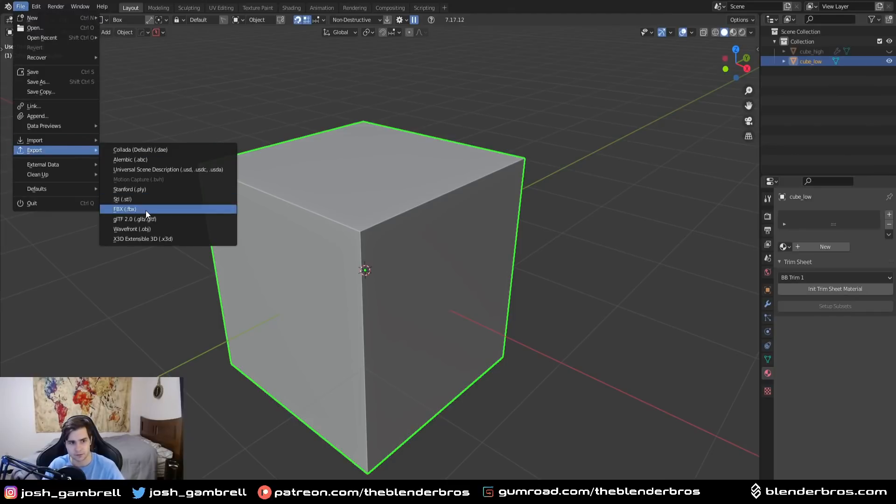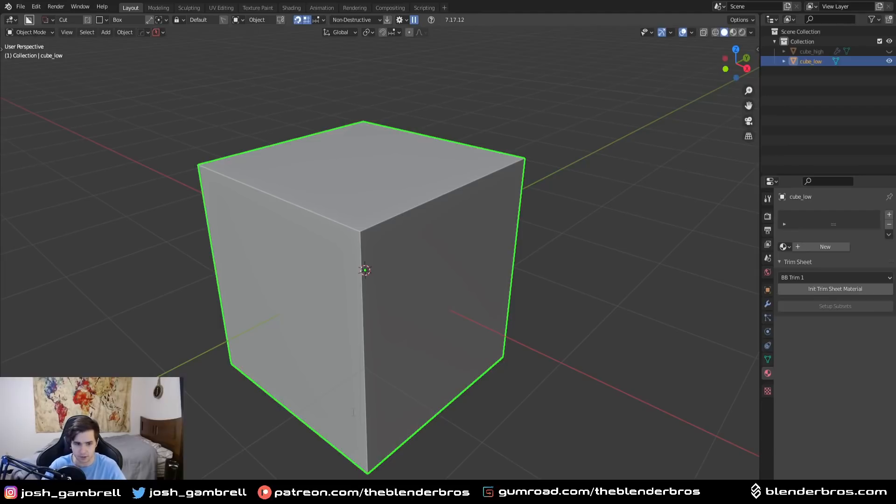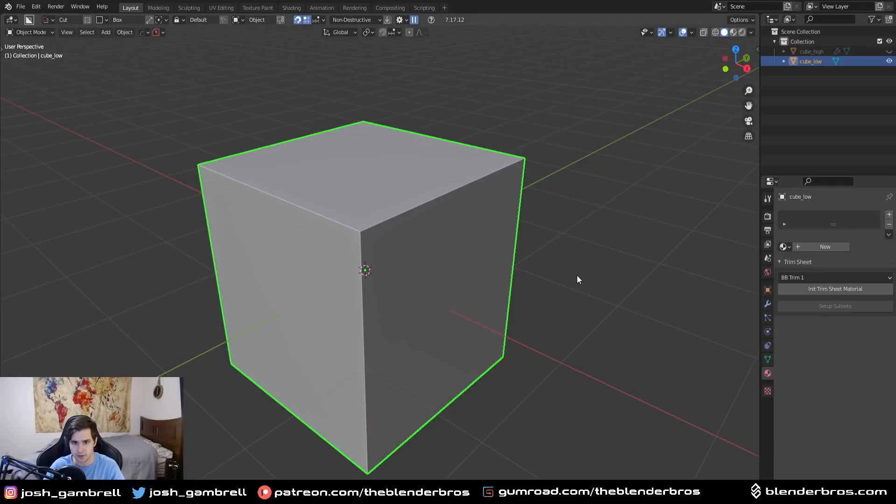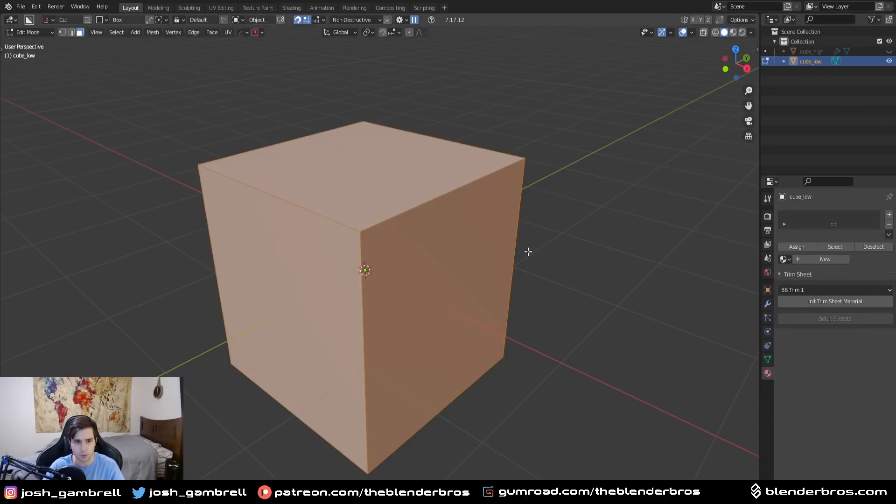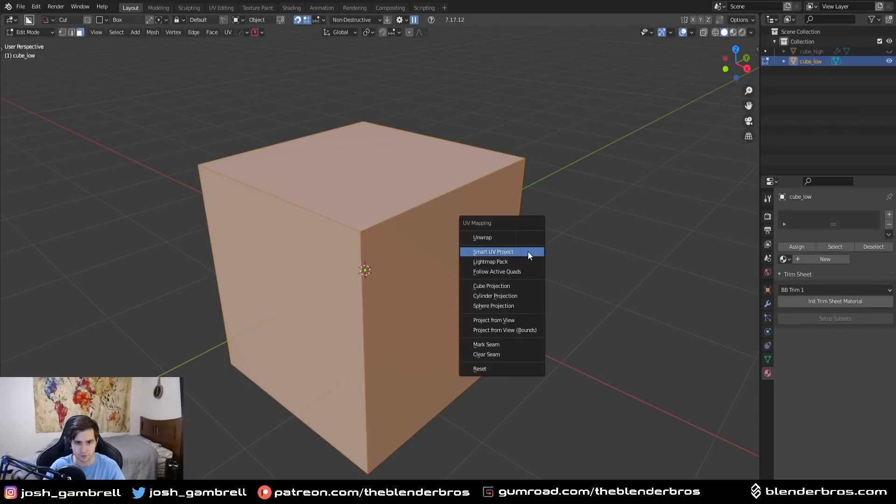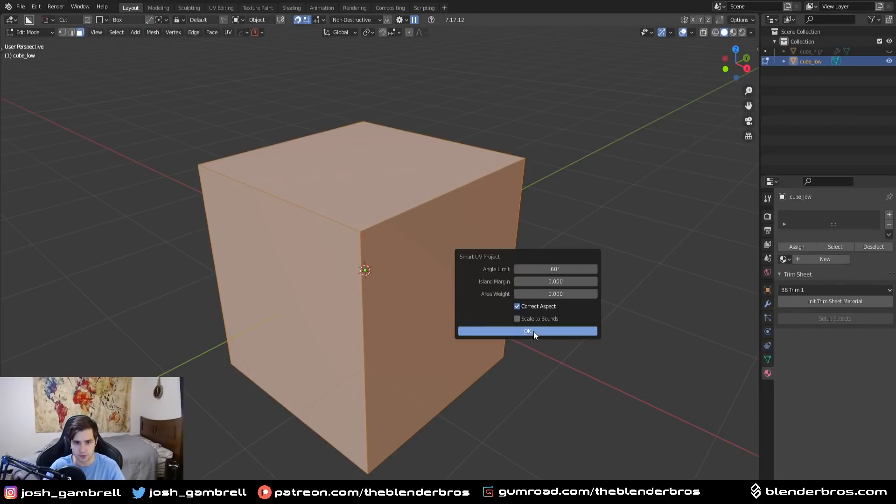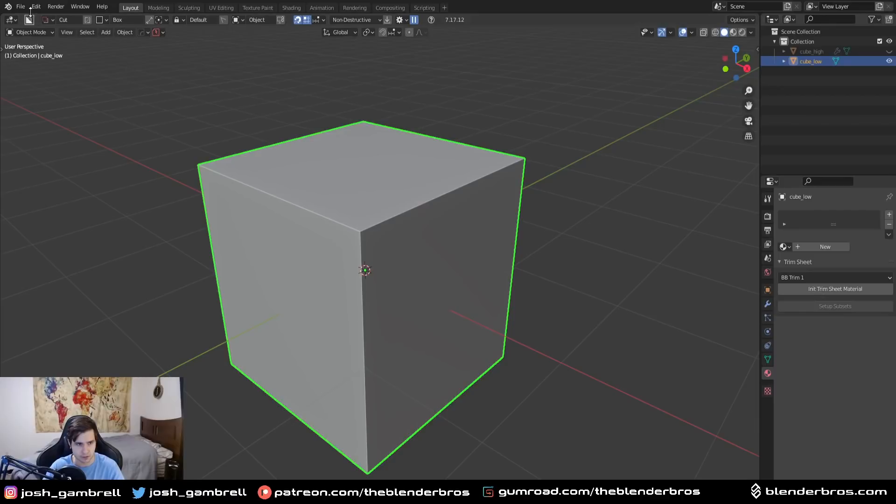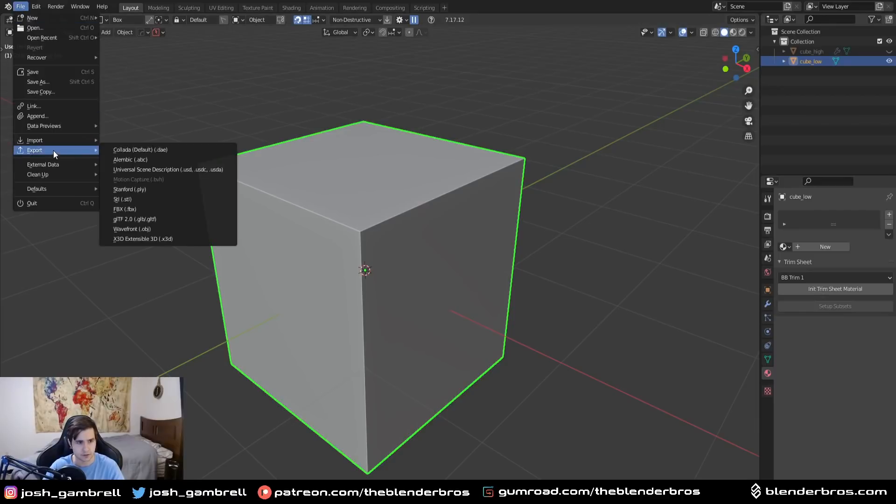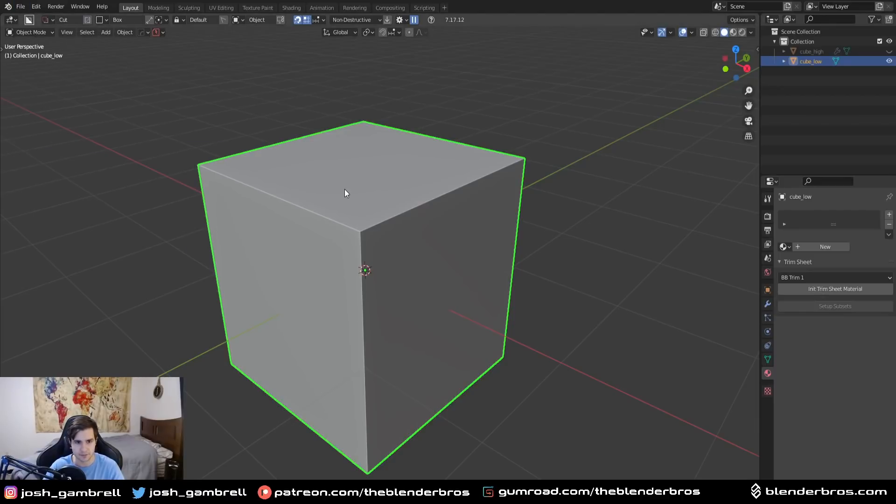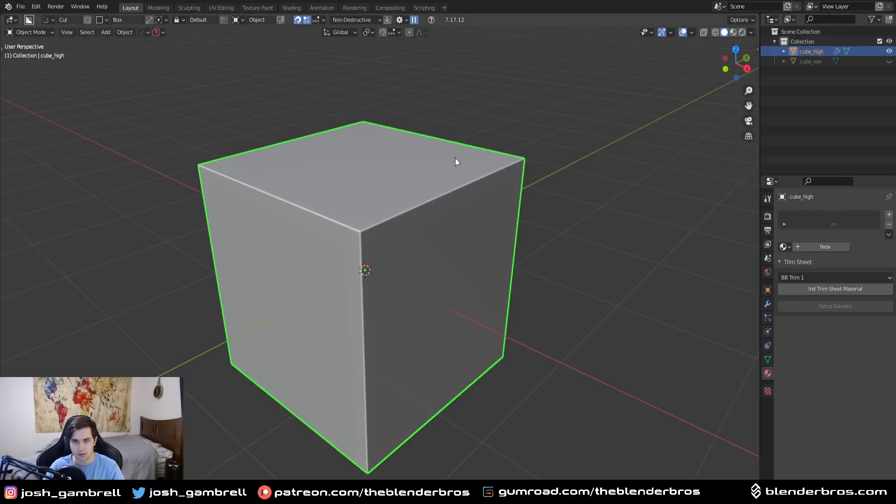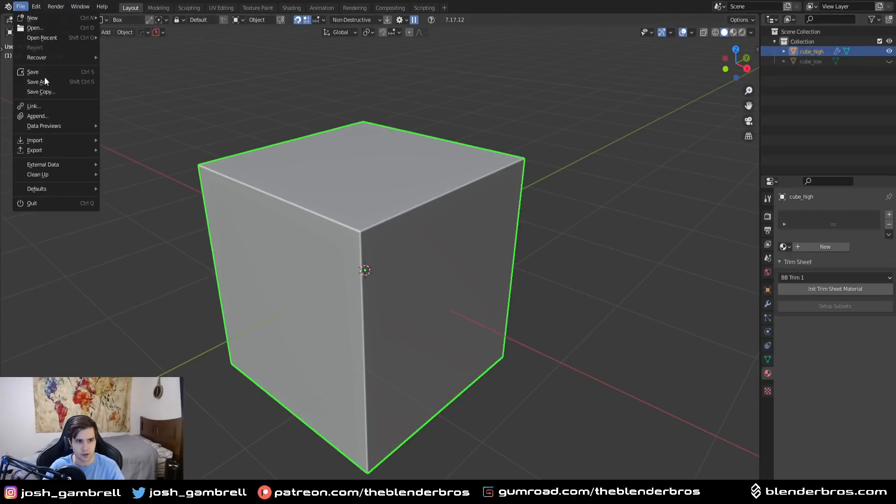So let me quickly export this: cube underscore low and then the cube underscore high, so that way we can just demonstrate the bake inside of Substance. Because I am not a fan of baking in Blender as much as I once was. We'll do cube underscore low, we're gonna turn on selected objects so that way it doesn't export everything. By the way, I almost forgot, make sure you unwrap it.